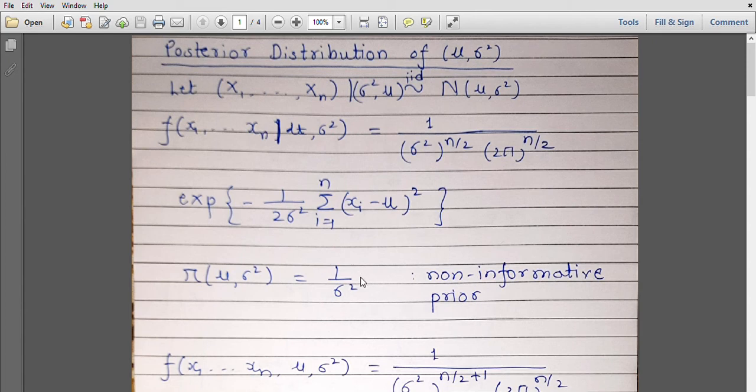One more point of interest about this prior is that even if you make a transformation from sigma square to 1 by sigma square — suppose we call eta as 1 by sigma square — the prior distribution will not change. For example, pi of mu and eta where eta is 1 by sigma square will again be 1 by eta square. In that sense, this is a non-informative prior distribution.